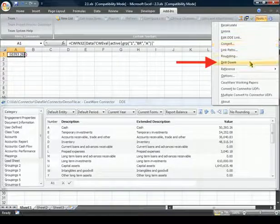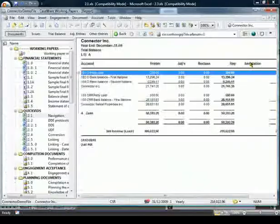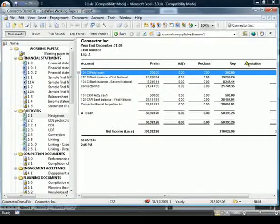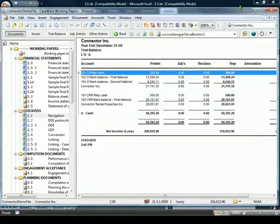Selecting Drill Down on a link will launch a temporary document within Working Papers.